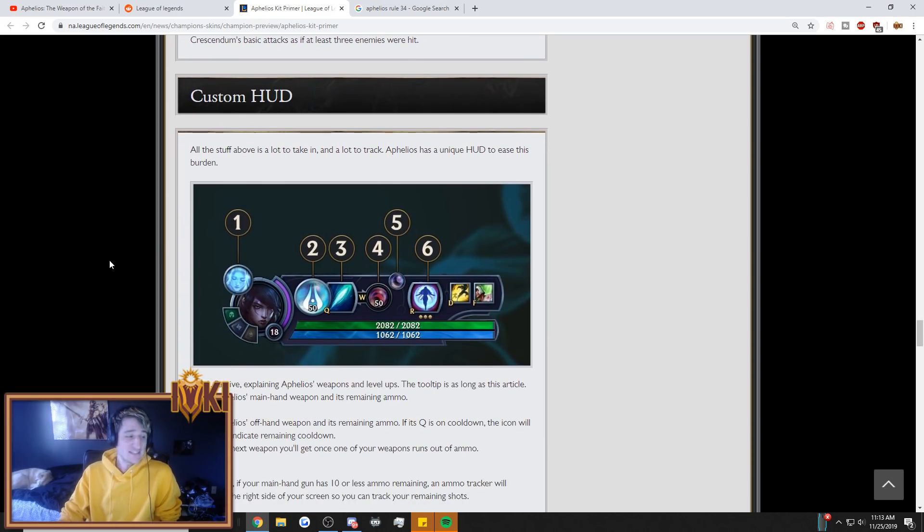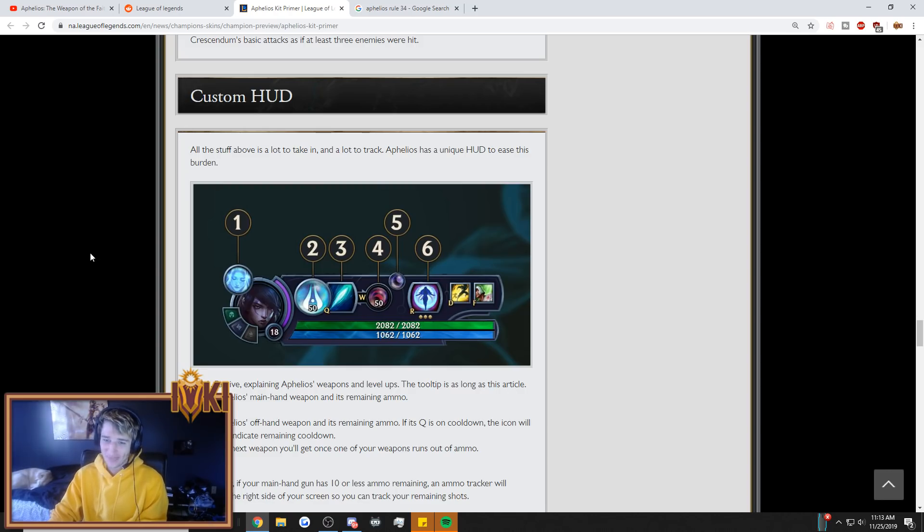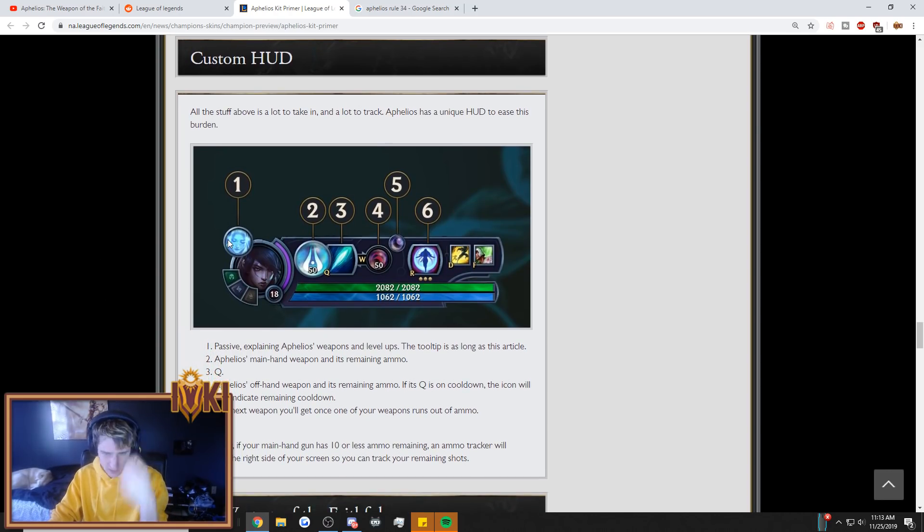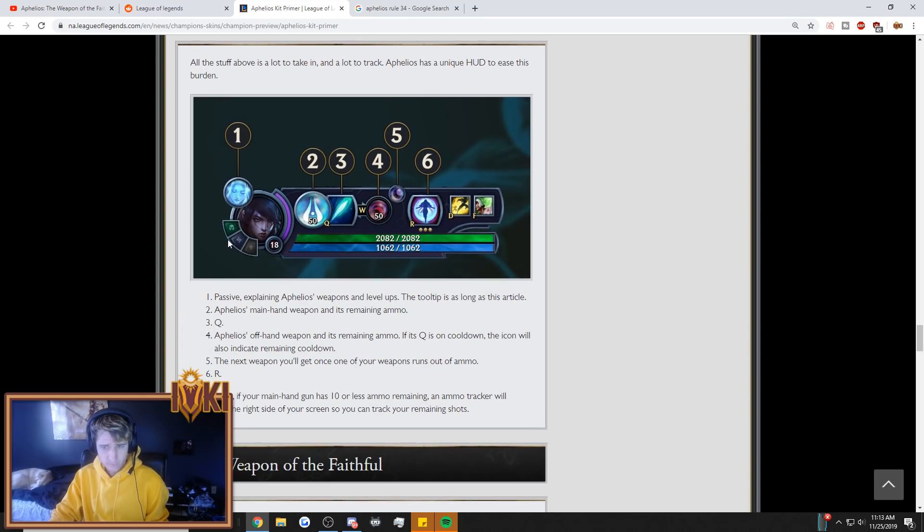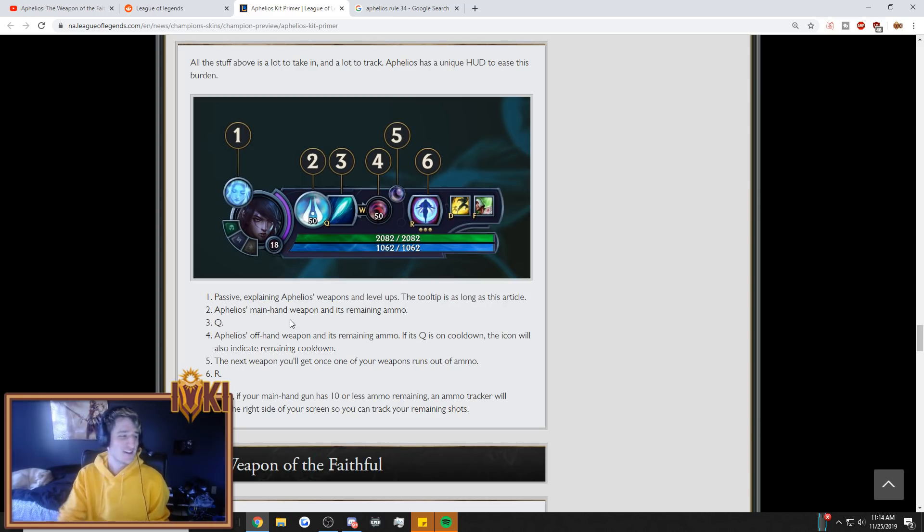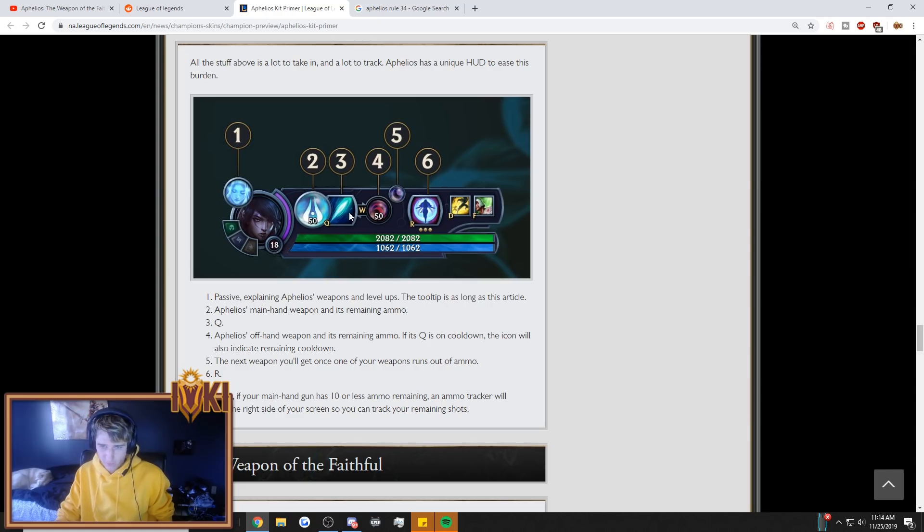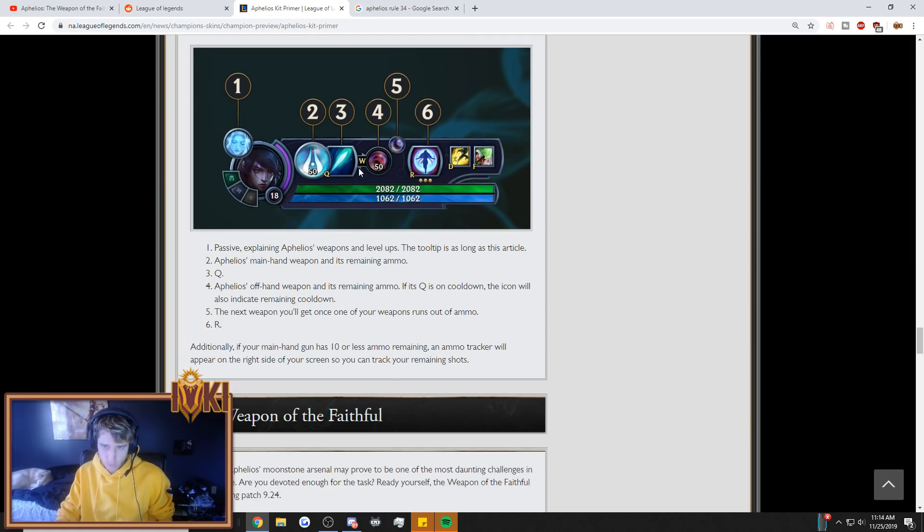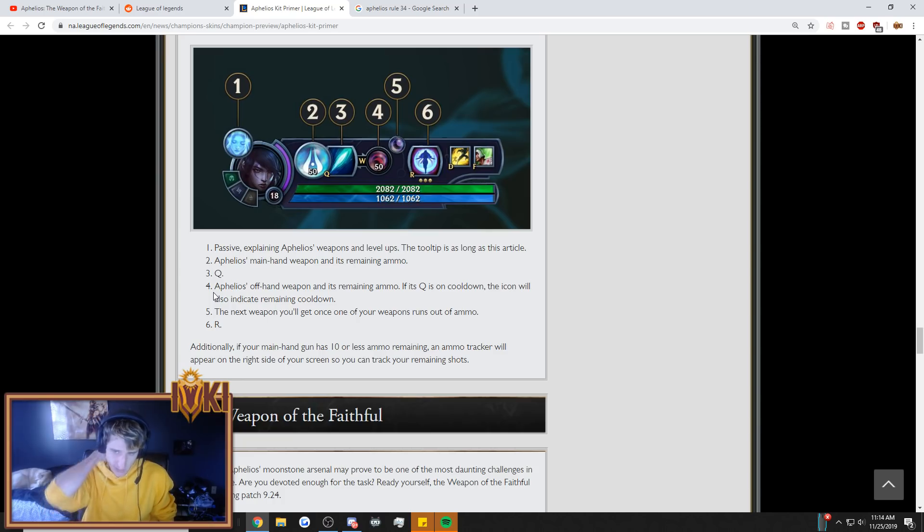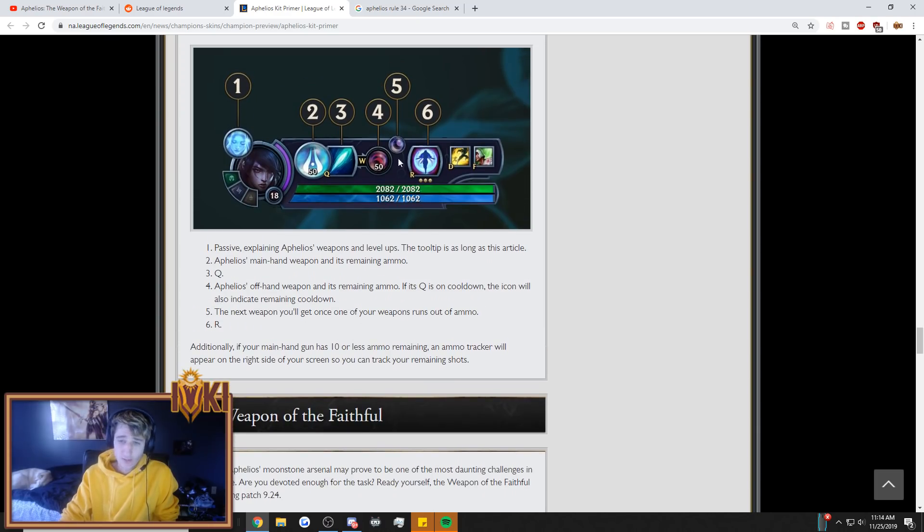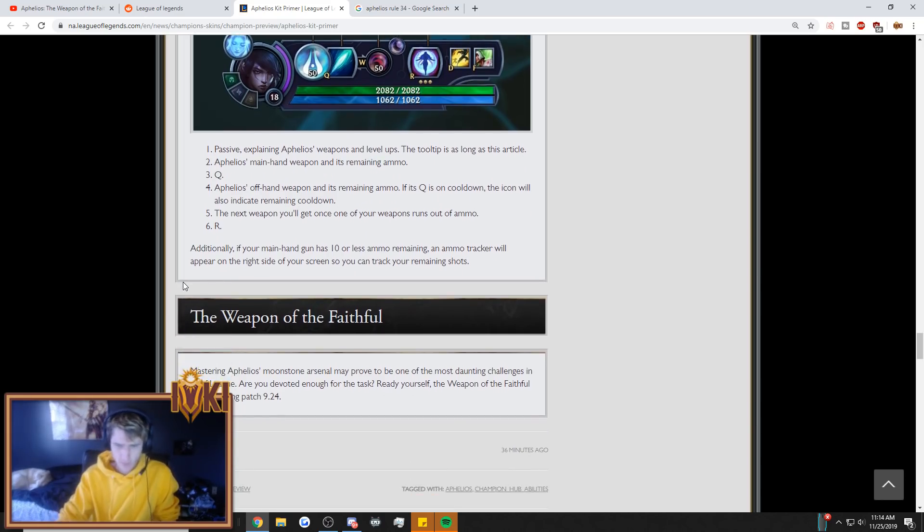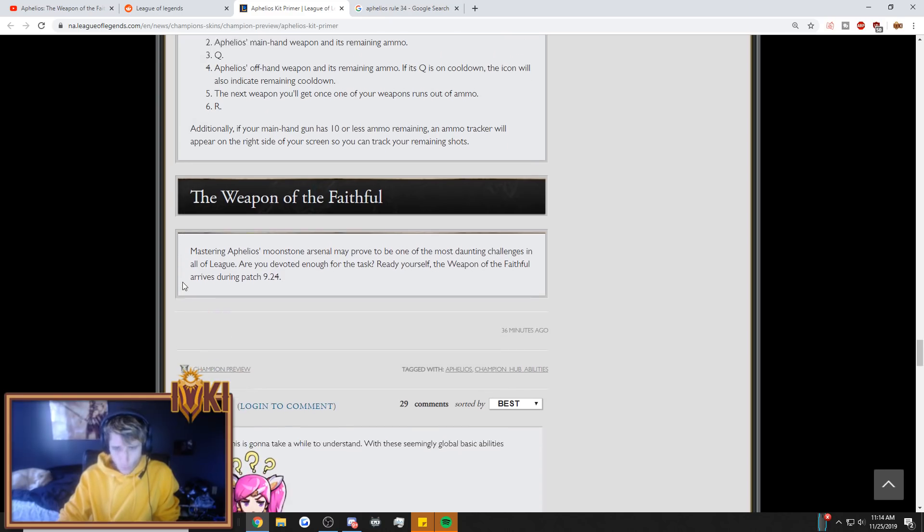Custom HUD. This champion just keeps getting more and more complex. All the stuff above is a lot to take in and a lot to track. Aphelios has a unique HUD to ease this burden. Oh, thanks, Riot. Okay, so right here is our passive. This explains Aphelios's weapons and level-ups. The tooltip is as long as this article. At least they're self-aware and they're like, okay, we crammed a lot into this champion. Aphelios's main hand weapon and its remaining ammo. Okay, so remember, main hand, and this is what your W, no, your W swaps your offhand. Three is your Q, just your Q. If your Q is up, this will, yeah, okay. So this behaves just like any other ability. Aphelios's offhand weapon and its remaining ammo. If its Q is on cooldown, the icon will also indicate remaining cooldown. The next weapon you'll get once your weapon runs out. Okay, so this is your on-deck weapon. So once this is out of ammo, no, once this is out of ammo, this is on deck. And then six is your R, just like a normal ability. You can see if it's up or not.